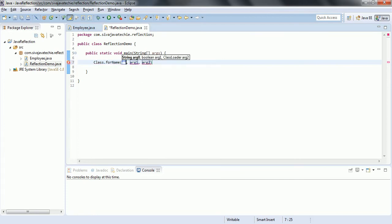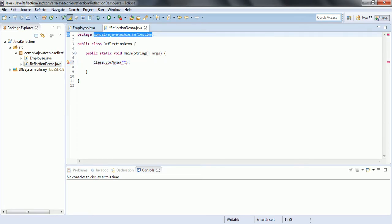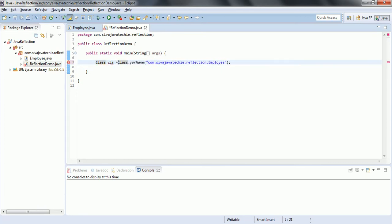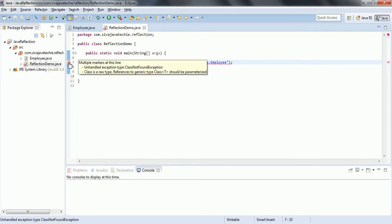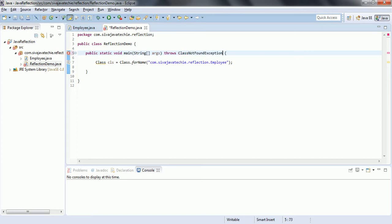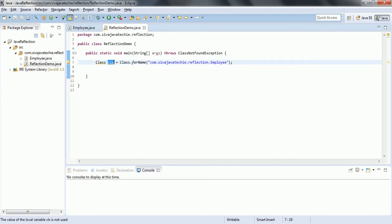Using Class.forName() you can pass the fully qualified name of the class. The fully qualified name is the package plus the class name, so com.sivajavatechi.reflection.Employee. This is going to return a Class object. Now Class.forName() is going to throw a checked exception — ClassNotFoundException — so you either catch this exception or use throws to declare it. This is a compile-time check you have to handle.